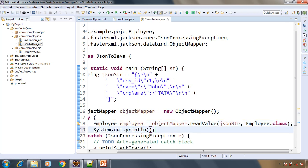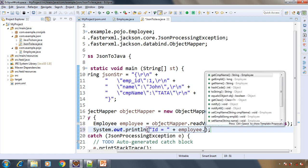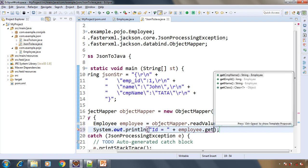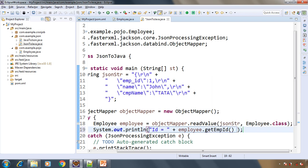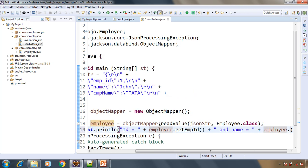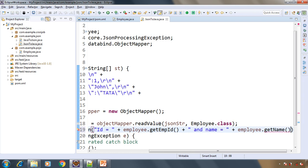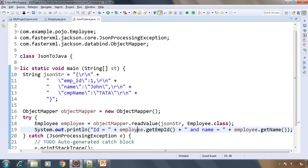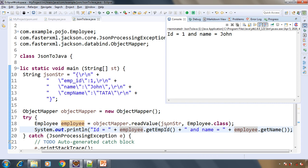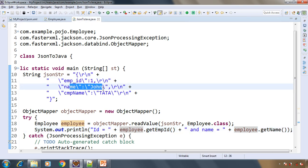Now let's add a simple System.out.println printing id equal to employee.getEmployeeId() and name equal to employee.getName(). Let's run the application. We got id = 1 and name = John, which comes from the JSON: employee_id = 1 and name = John.